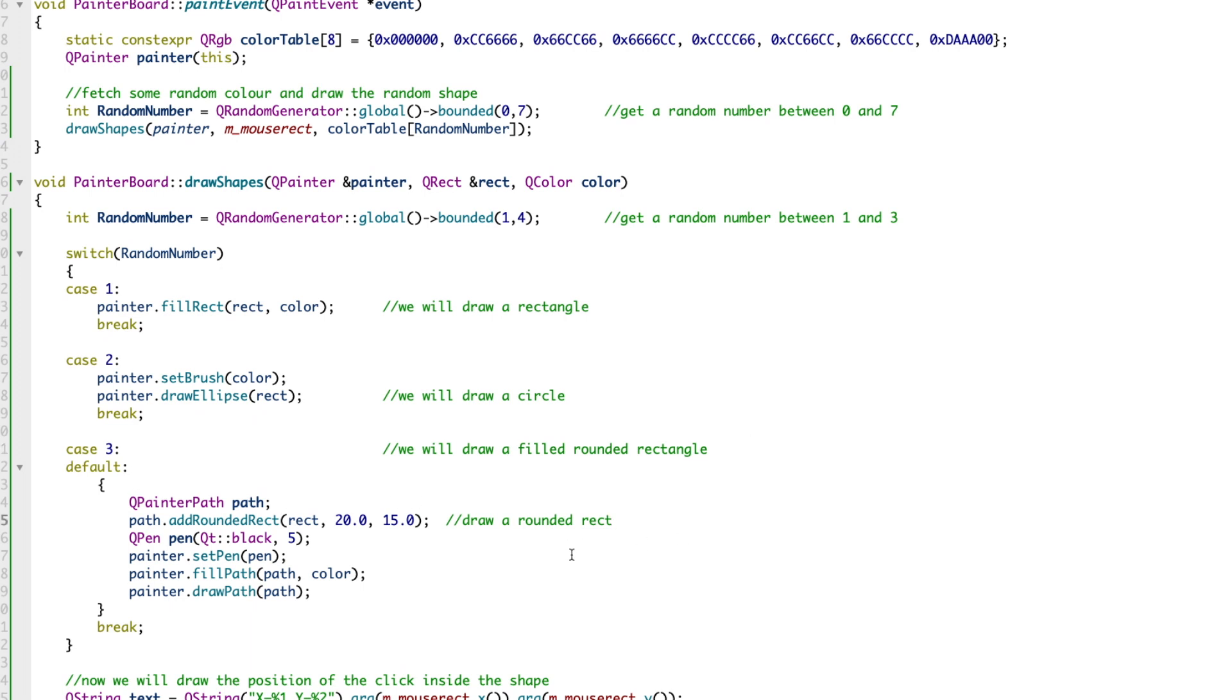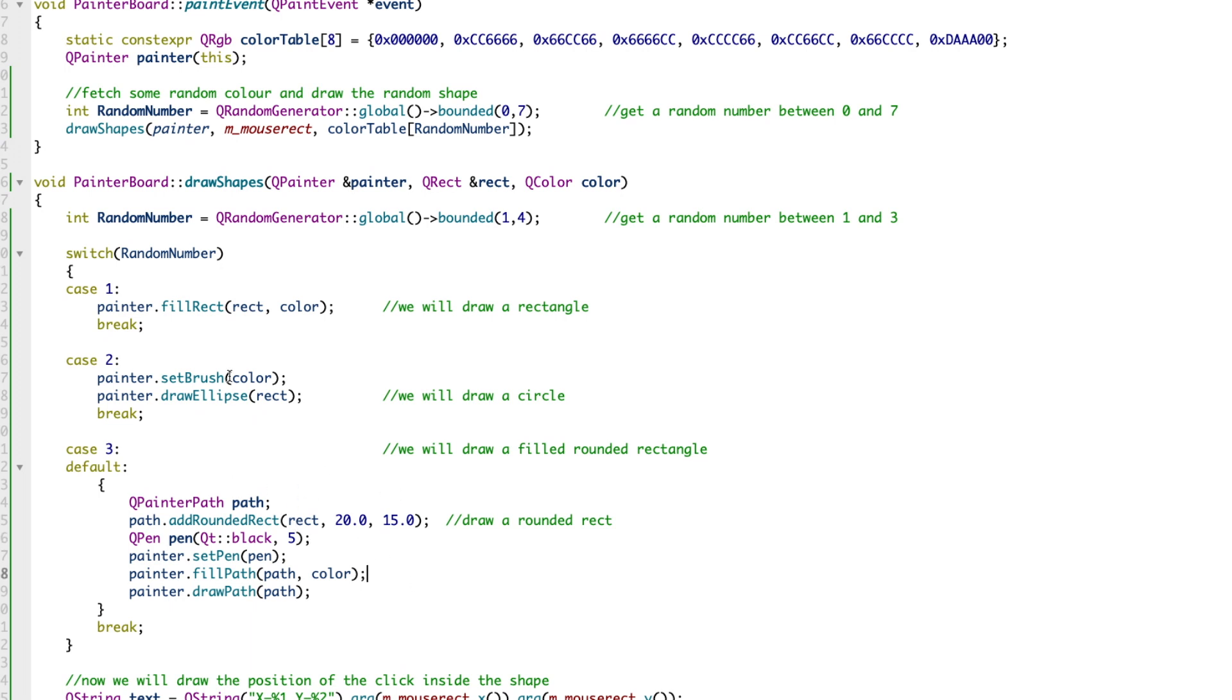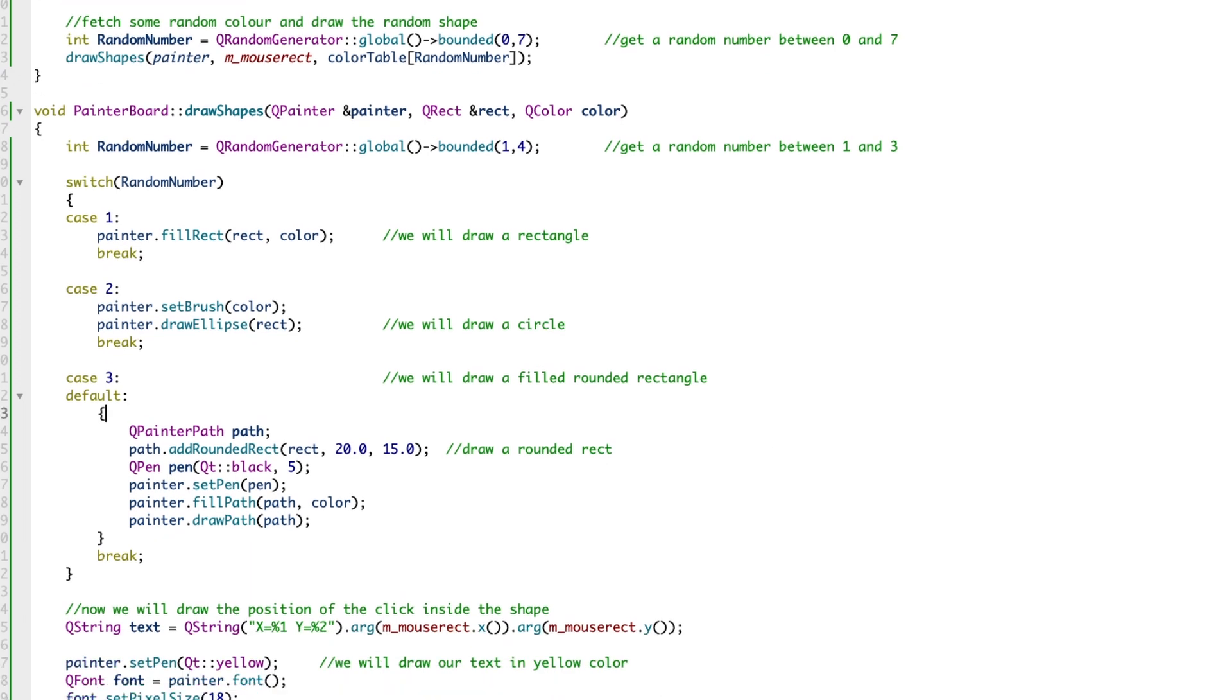If the random number is three, we draw a rounded rectangle. It's simple - we create various pens, fill the path, draw the path, and we get a rounded rectangle. Hopefully this gives you an idea how to generate a random number using QRandomGenerator and based on the random values, draw different things.